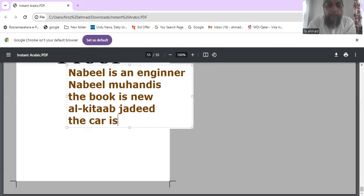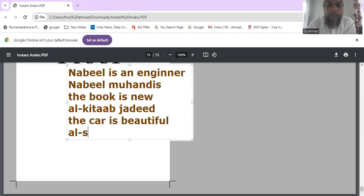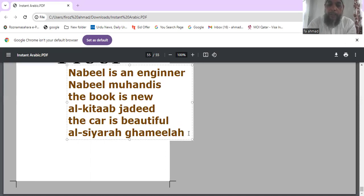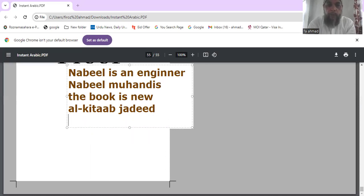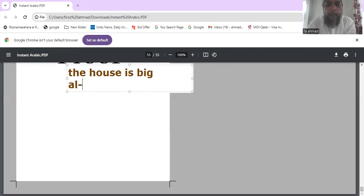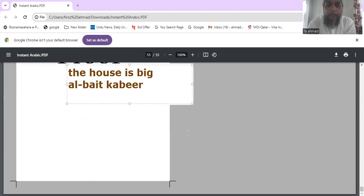The car is beautiful — al-siyara gamila. Note that gamila is used because siyara is a feminine noun, so it ends with 'ha.' The house is big again — al-baith kabir.